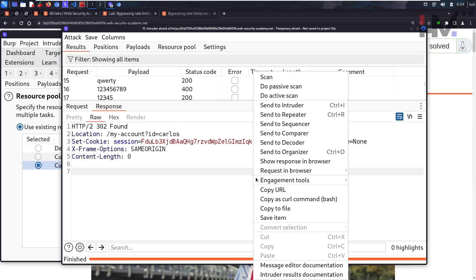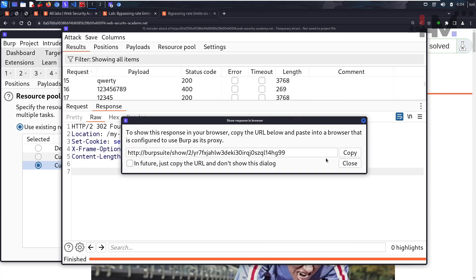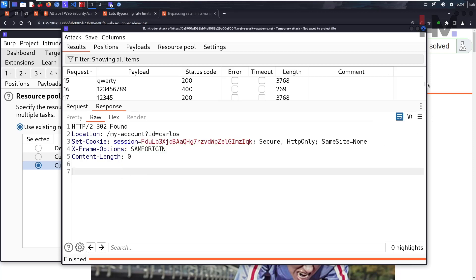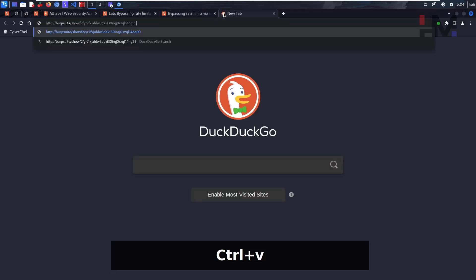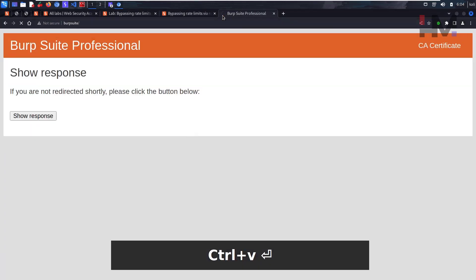Let's right-click, let's show response in browser, copy. Control V, hit enter.